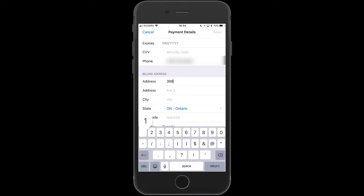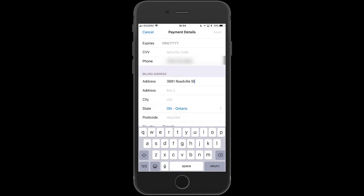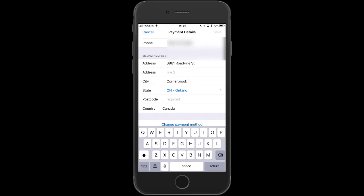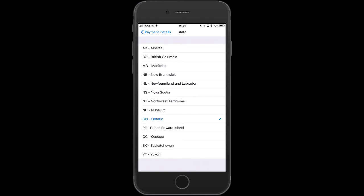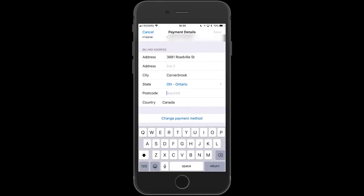For example, enter your street number — like 3981 Roadsville Street — then your city, such as Cornerbrook, and your province or state, such as Ontario. I'm in Canada so I'm in Ontario. Then put in your postal code by clicking on that field and entering it.